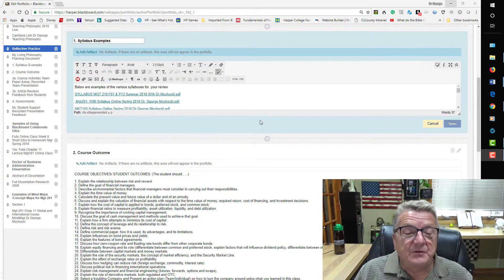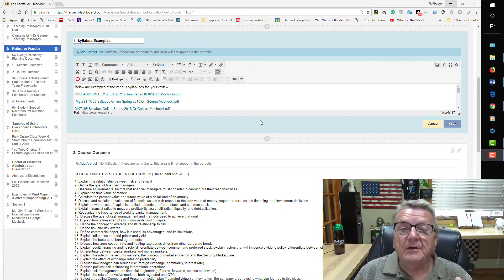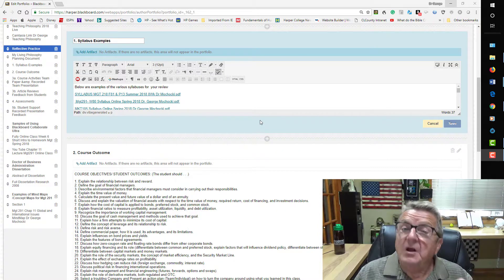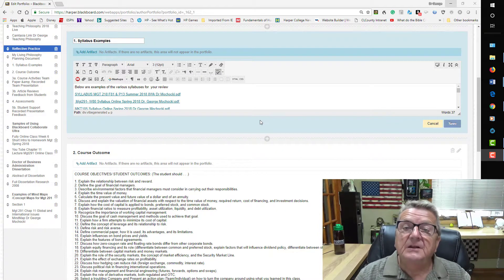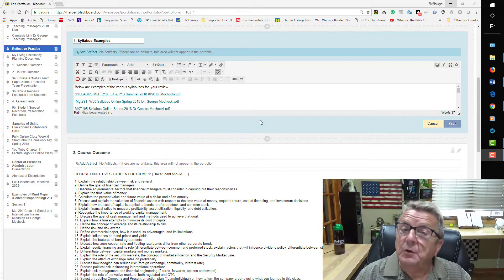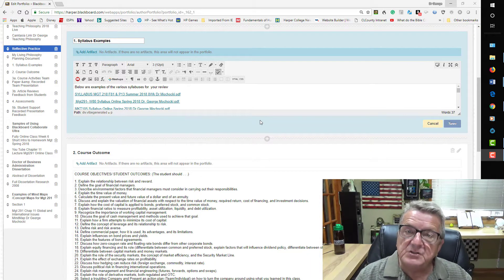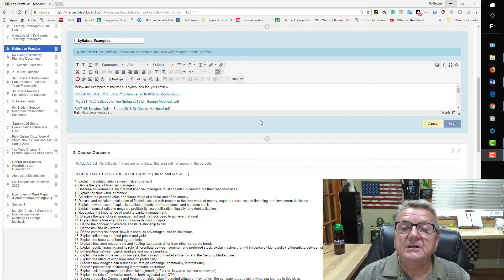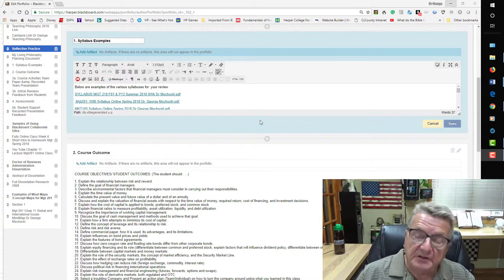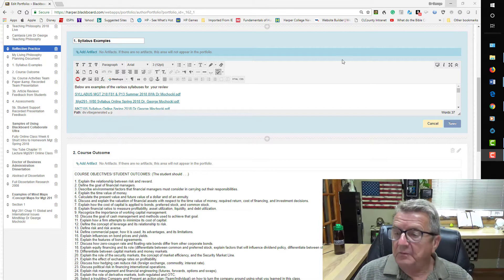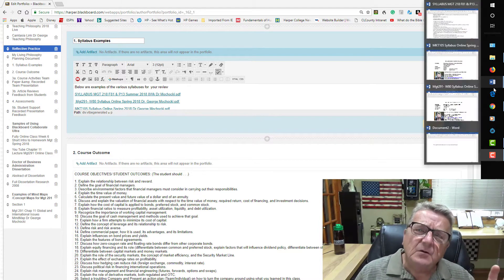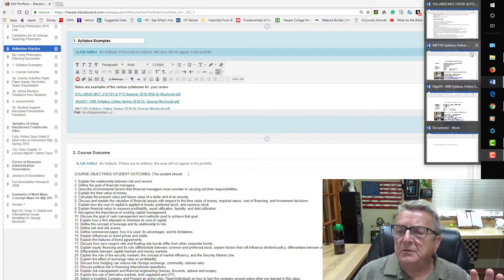The reason I show these is that my syllabi are consistent — they have the same information — and this is what helps learning and provides the student the information he or she needs to be successful. Now I'm going to flip over to my Word document and go through the most current one.